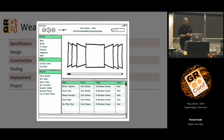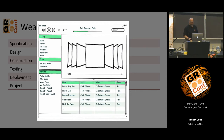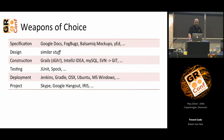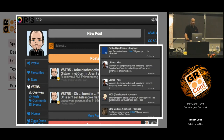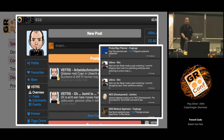The funny thing about Balsamiq is that it doesn't look like a finished project. You can have a click-through demo and the customer is always aware that a lot of work still has to be done — it still looks like a sketch. Since we're all distributed, we have a funny tool that's like an internal Twitter server where we have all our communications on all our projects going on.